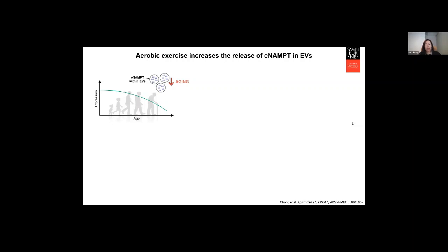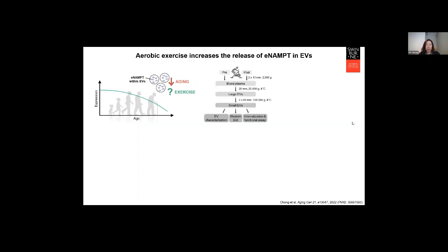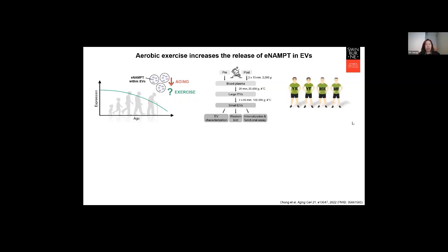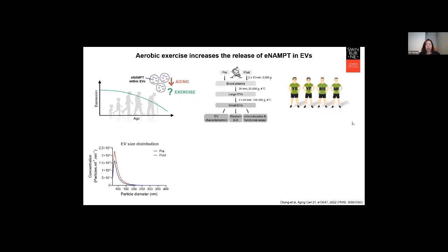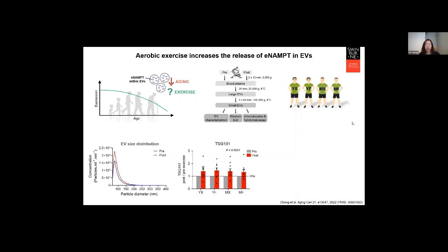This leads us to the question: can exercise increase the release of E-NAMPT in EVs and rescue the decline as we age? We recruited healthy male adults to perform a 20-minute cycling exercise at moderate intensity. EVs were isolated from pre- and post-exercise blood plasma. Participants were grouped based on age and aerobic fitness into young unfit, young fit, mature unfit, and mature fit. Particle analysis shows the EVs isolated averaged 80 to 90 nanometers in size, and the abundance of TSG-101 was significantly increased after exercise with no differences observed between groups.